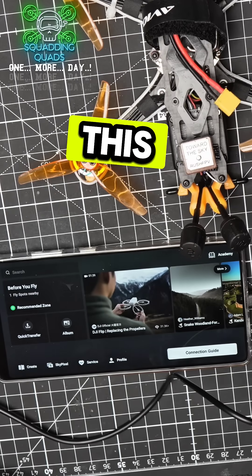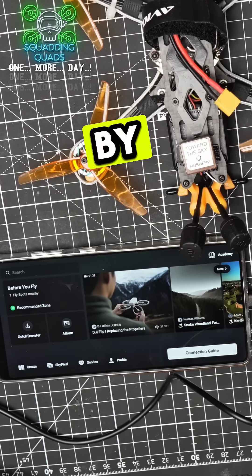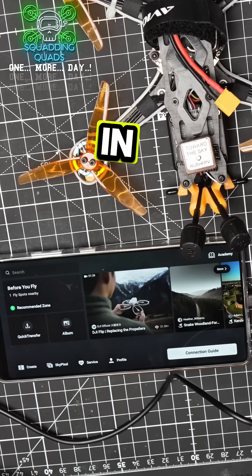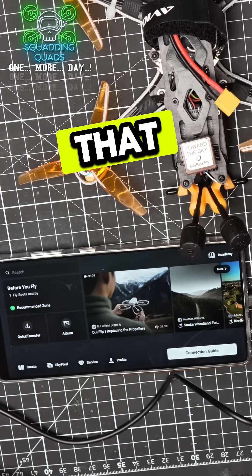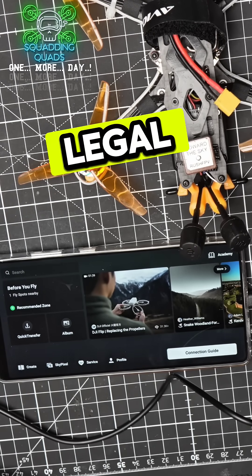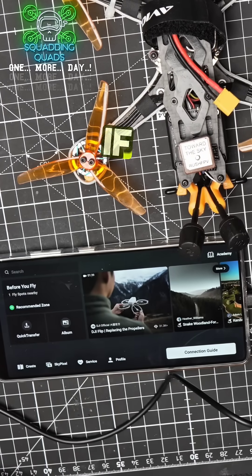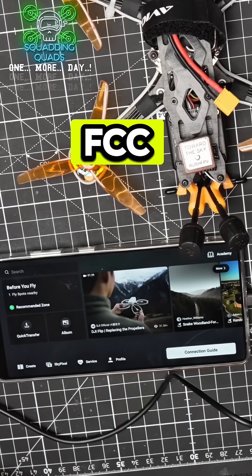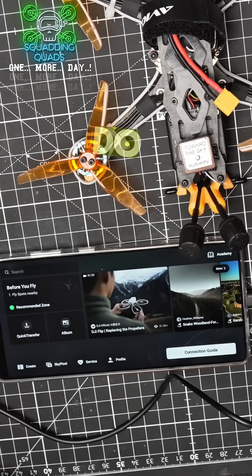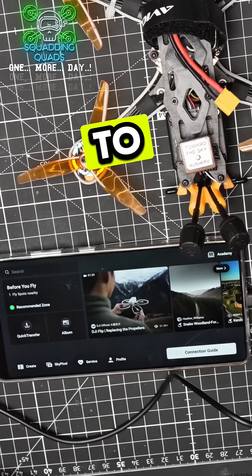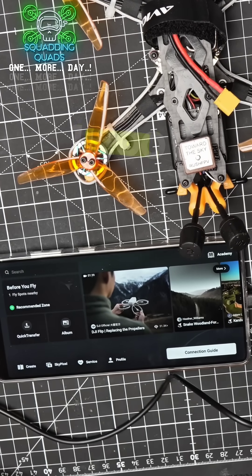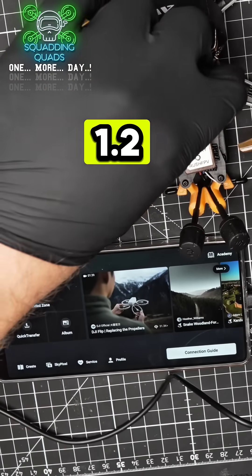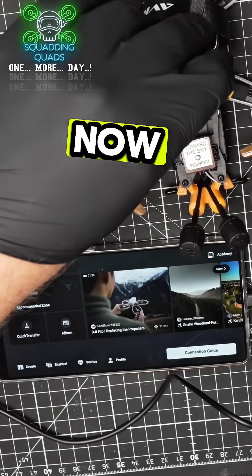I want to start by saying only do this in countries where it's legal to use this frequency. If you do the FCC mod, it will allow you to output up to 1200 milliwatts.